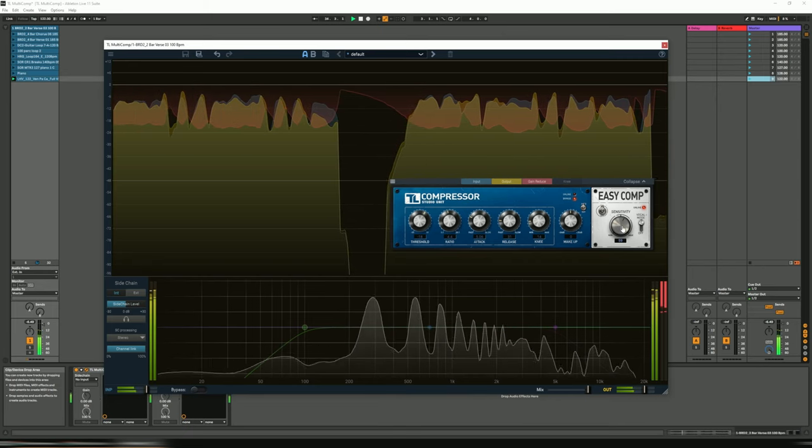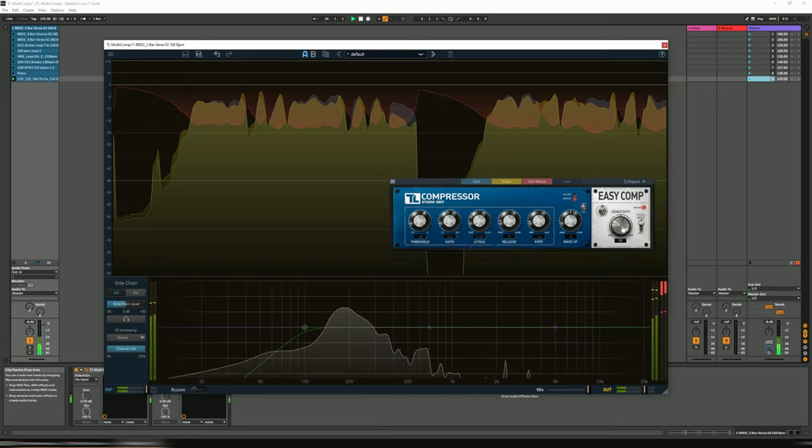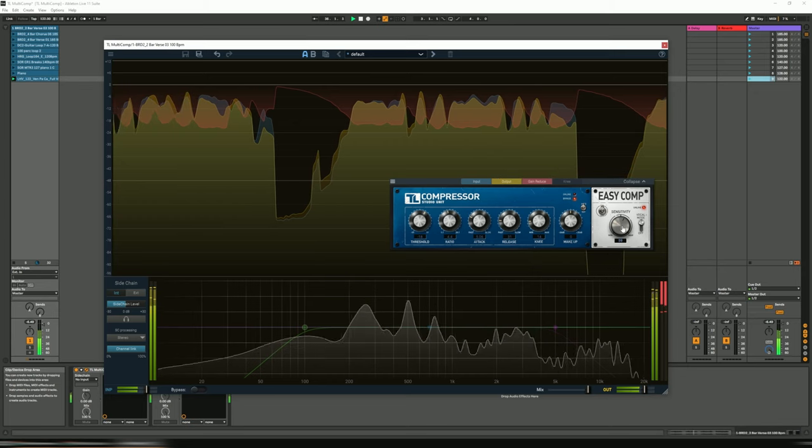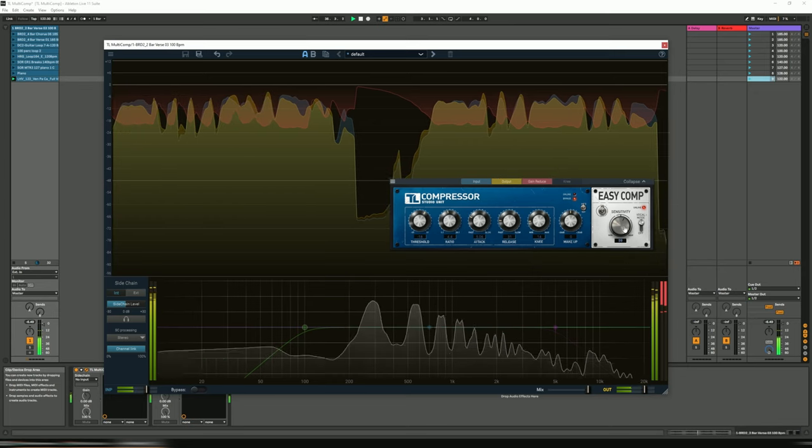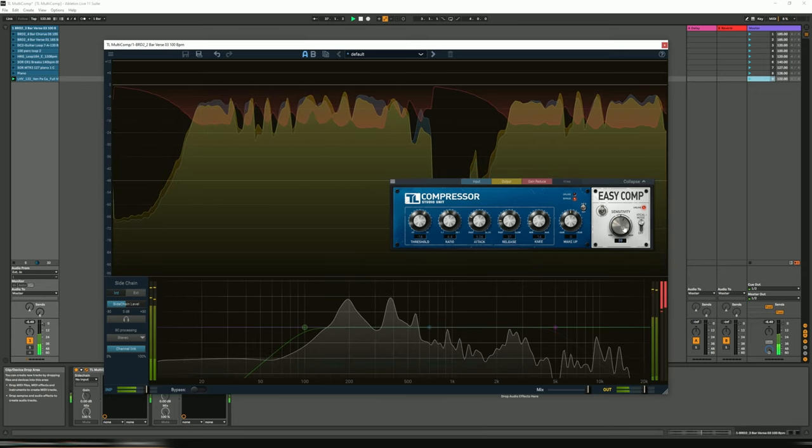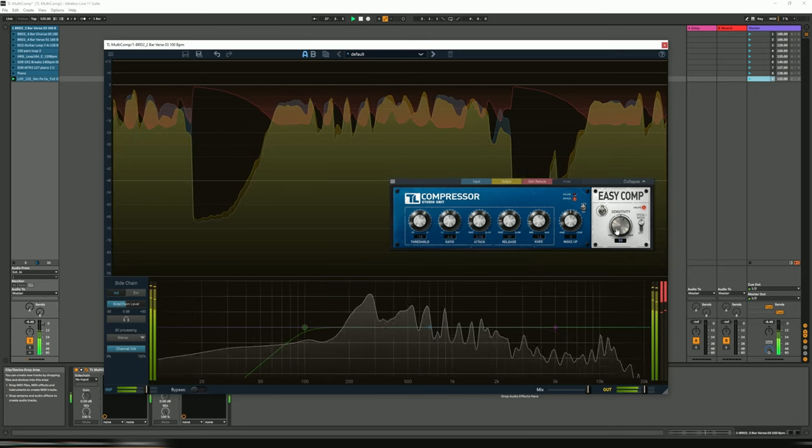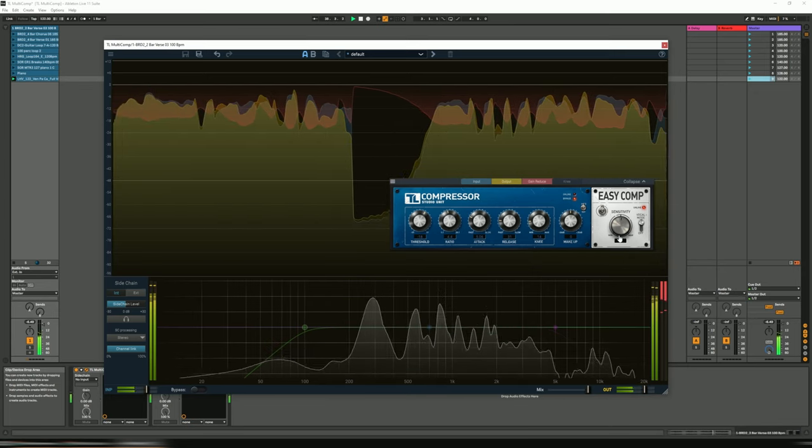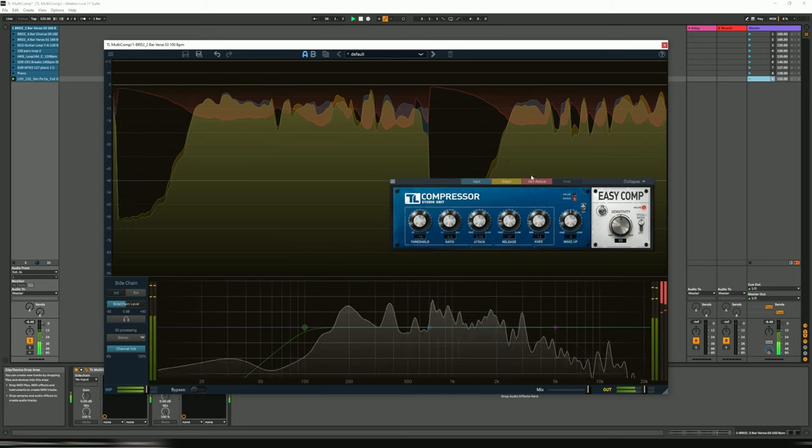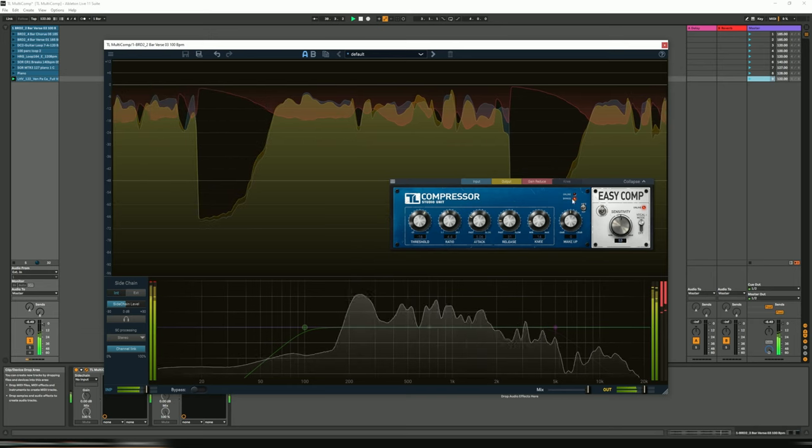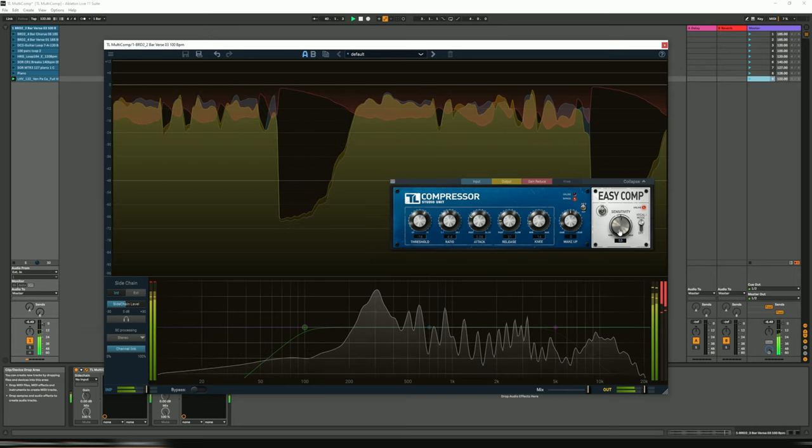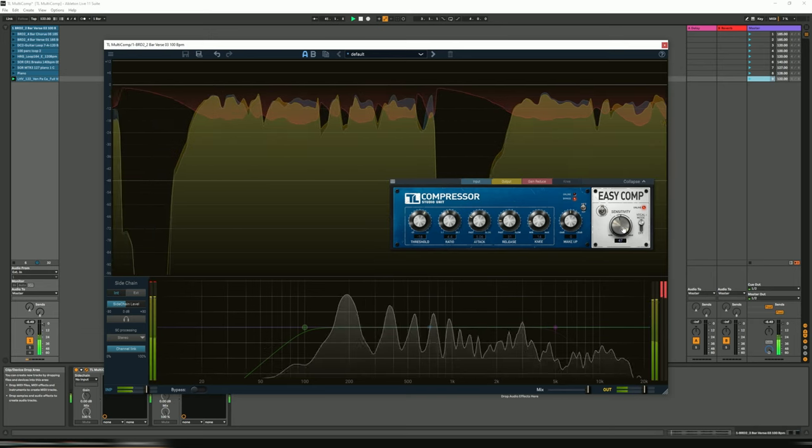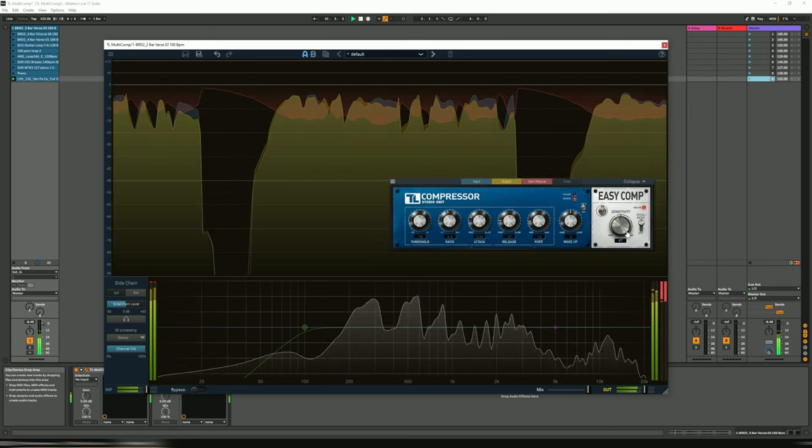Now that really pops with the vocal mode on, and you can see we're really pushing it with the gain reduction, so in reality, probably back it off a bit to around there I'd say.